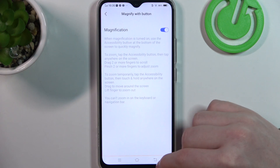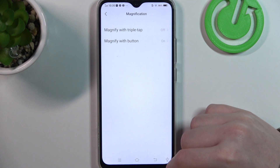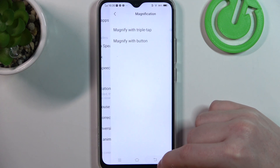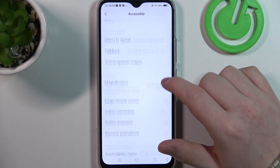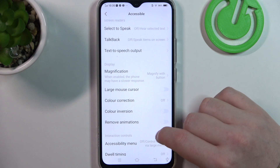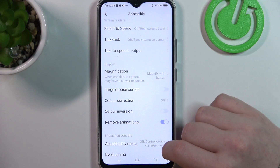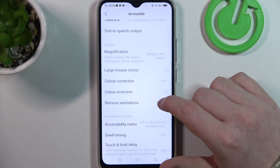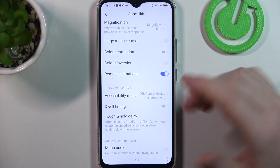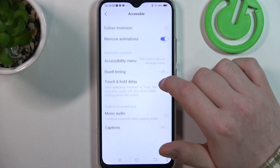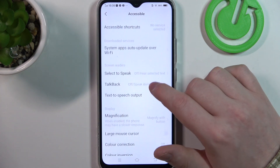Click on that button again to zoom out. The next option we need to find is remove animations. I would suggest to enable it, as that reduces the motion sickness while using your device.